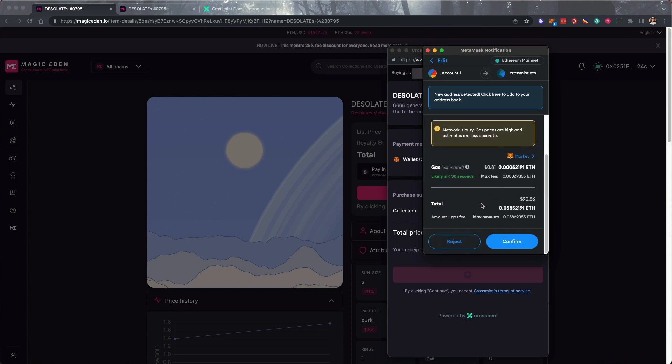Here we'll review the transaction, make sure we have enough Ethereum, check out our gas prices, not too bad right now, and then click Confirm.